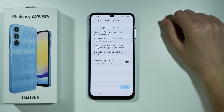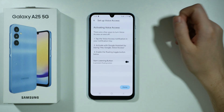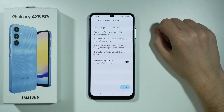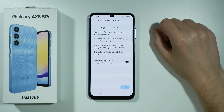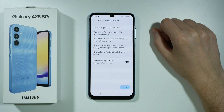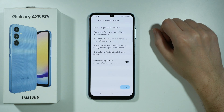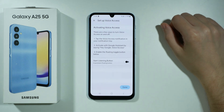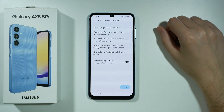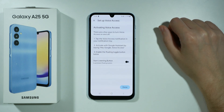Now we have the description of how to activate Voice Access and we have a few ways to do so. The first one is by tapping the Voice Access notification in the notification tray. We can also use the 'Hey Google, Voice Access' voice command out loud in order to turn it on.